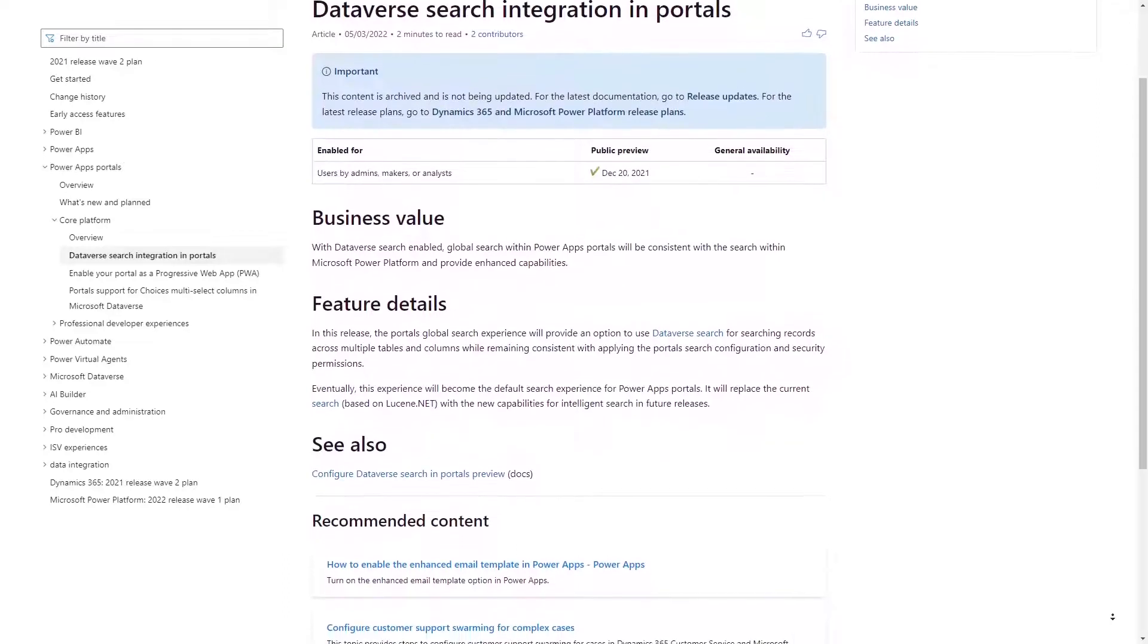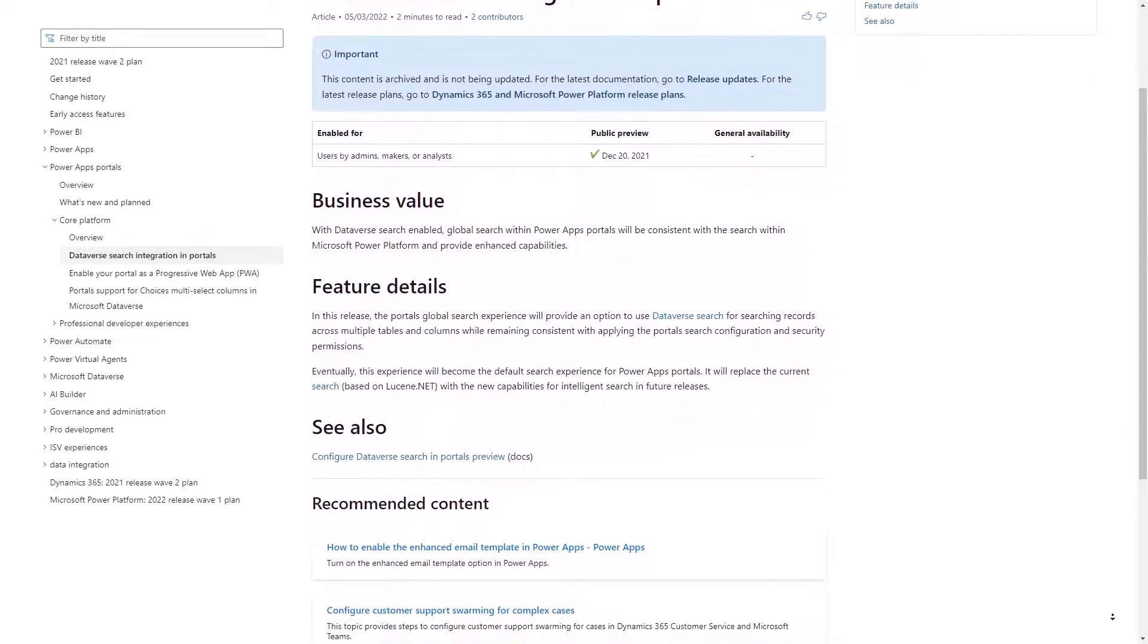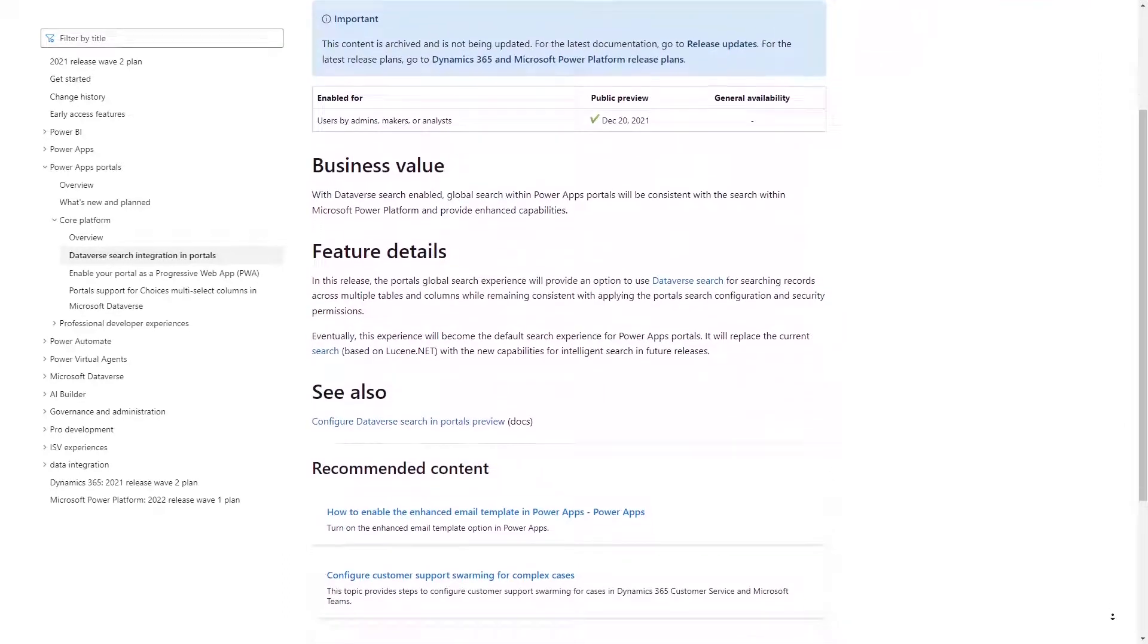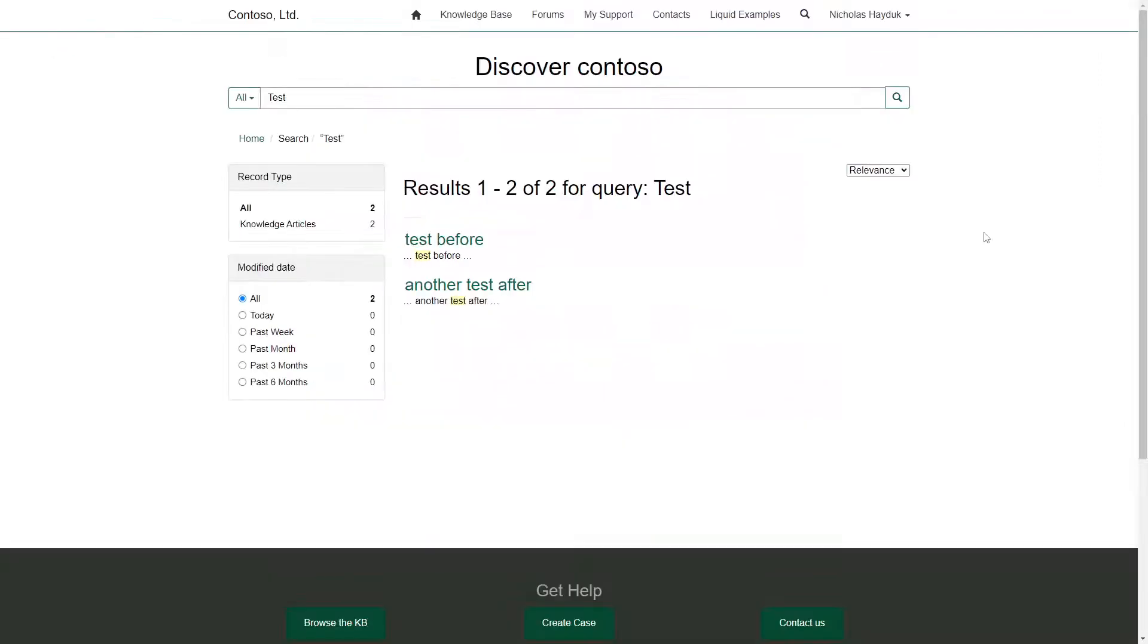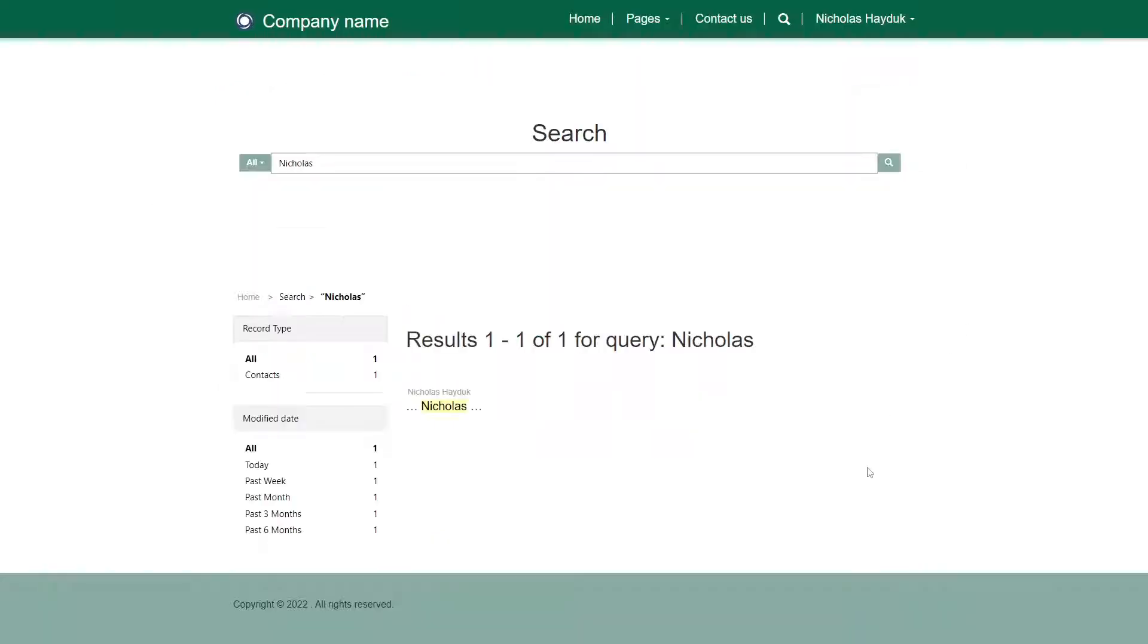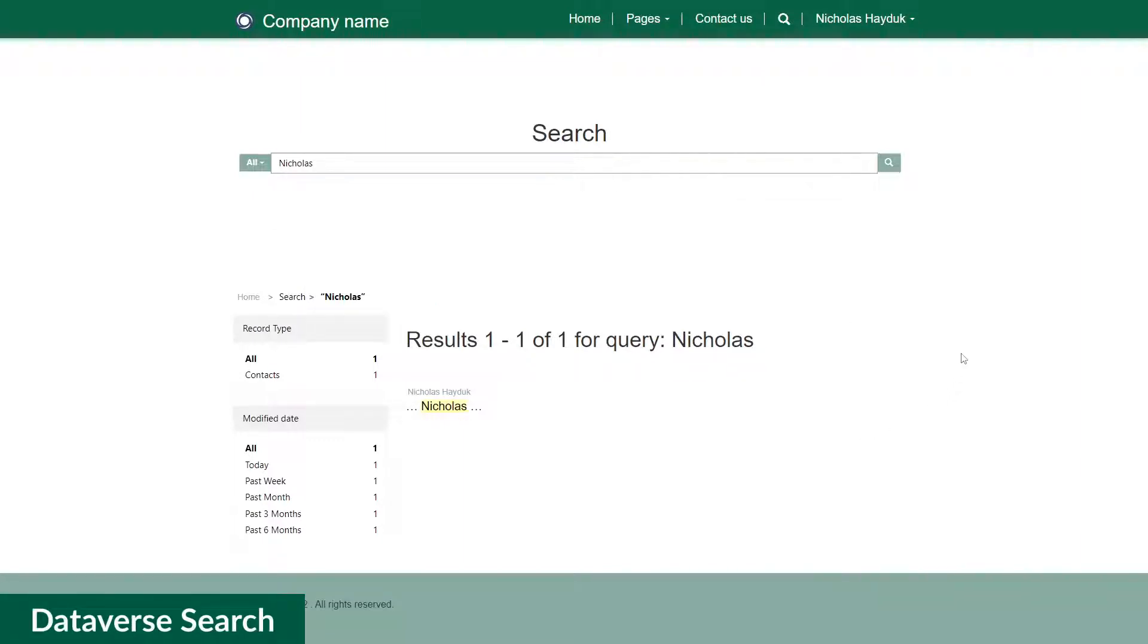And now that feature has reached general availability. The look and feel of the search has remained the same. Users won't notice the change in the user interface. However, Dataverse Search does provide some nice features that the Lucene.net implementation didn't offer.